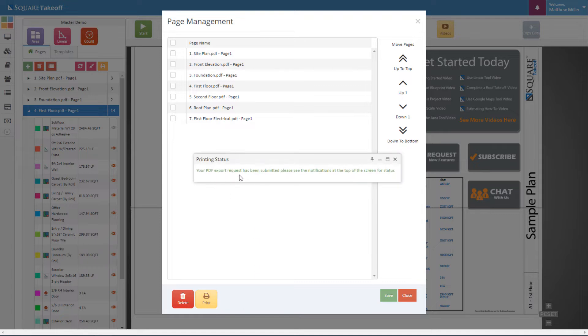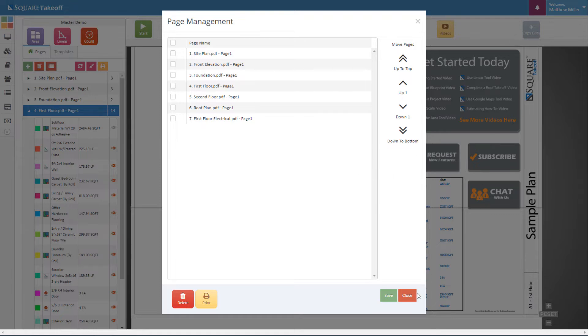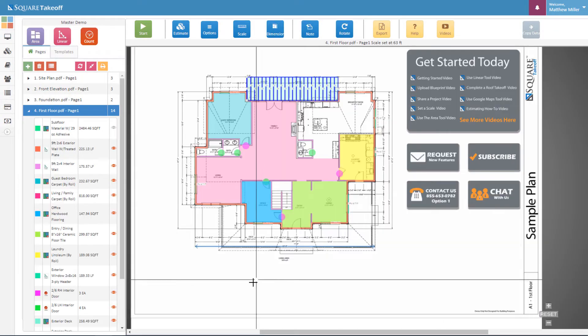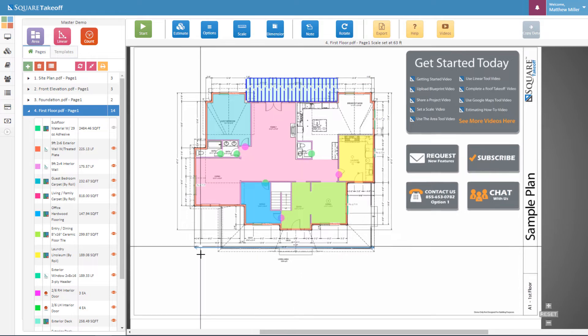Then you'll see that our PDF has been submitted and we'll see a notification in the top right corner once it is completed. Let's go ahead and select close and we can continue our project here.